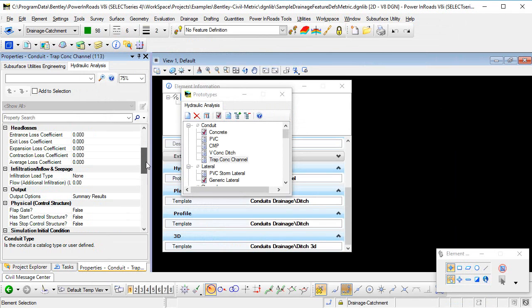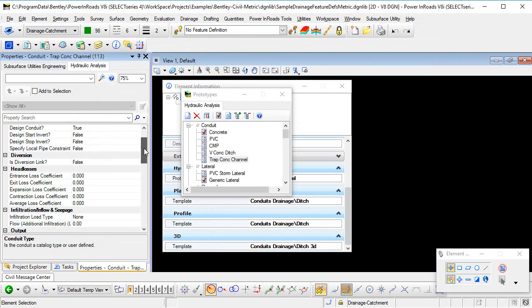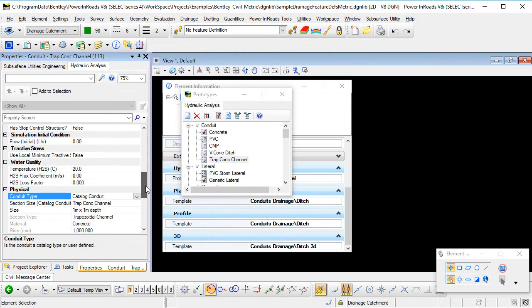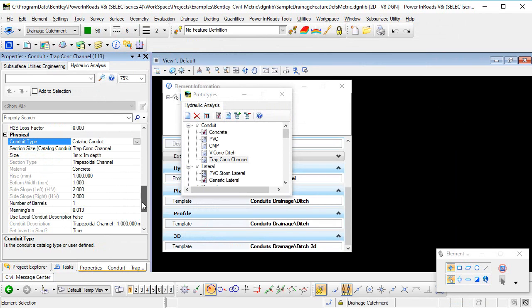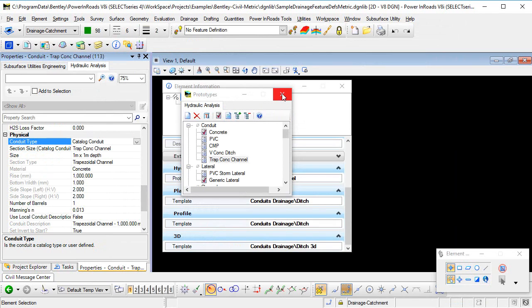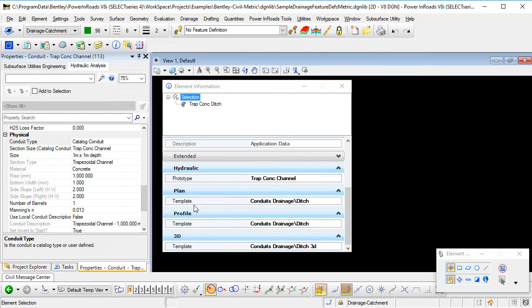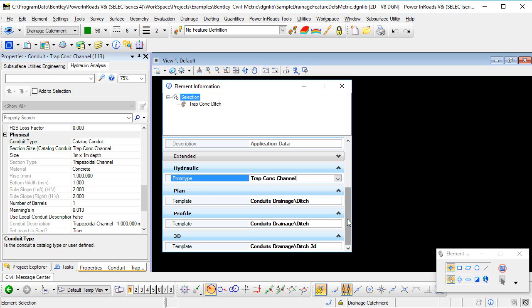And that prototype is selected in the category here. So that completes all the changes we need to make to create a feature definition to model an open channel or a ditch.